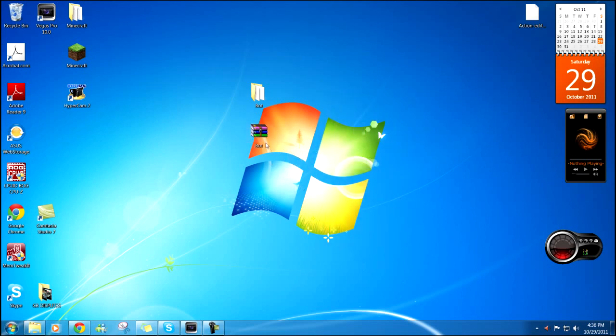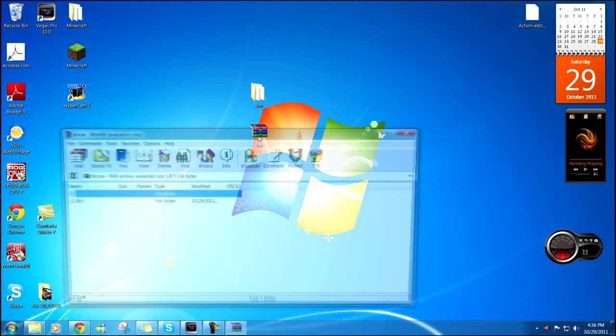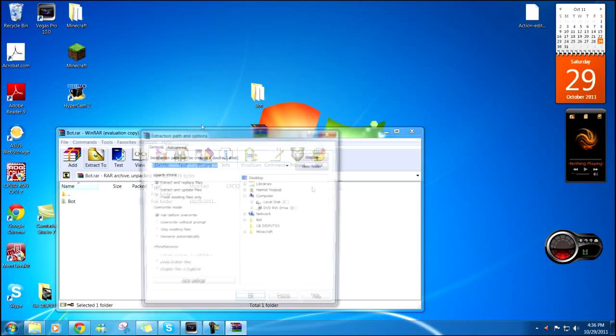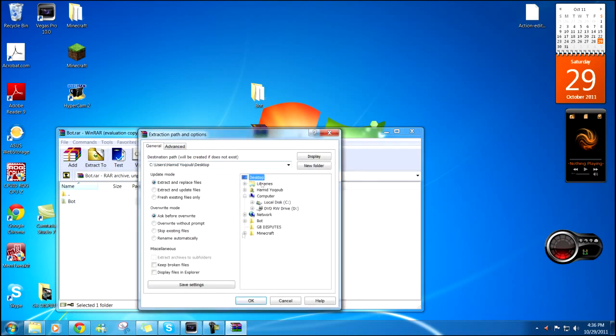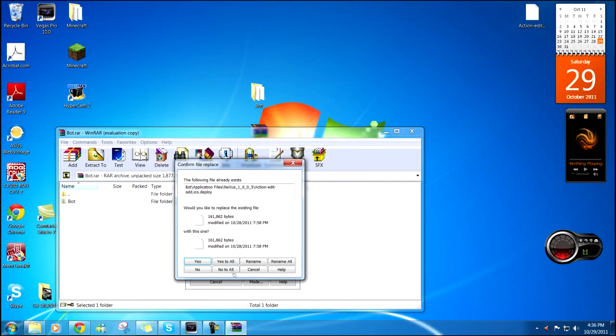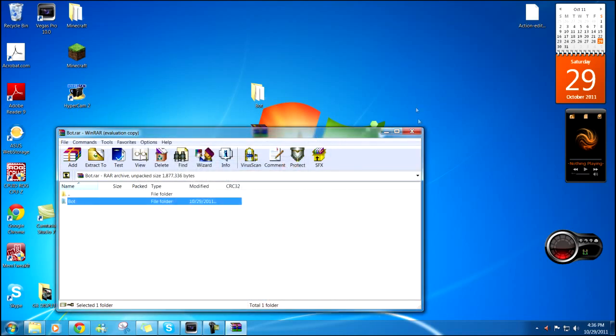Okay, double click on your bot thing, zip, pull a file, extract it to your desktop. I already extracted it, so yeah, yes to all.